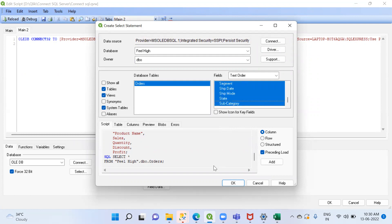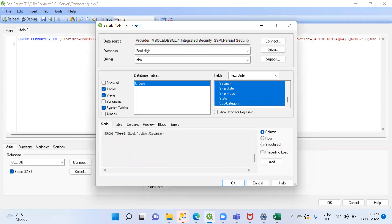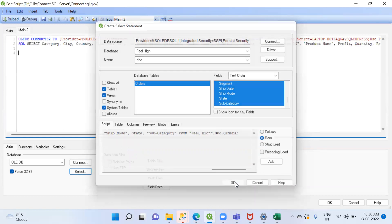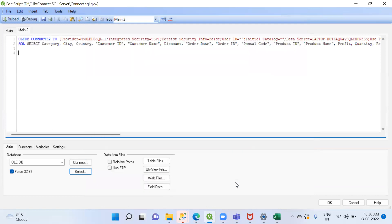After selecting all fields, we can go for Preceding Load, then set the row options. Select rows to load.